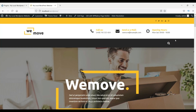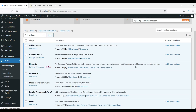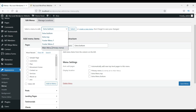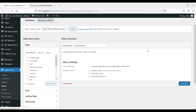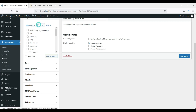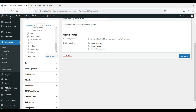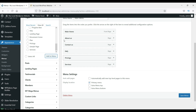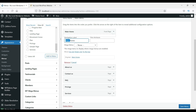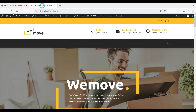It seems the menu bar is missing, so let's go to Appearance > Menus and set the primary menu. It doesn't show any items, so let's add some pages. Click 'View All', then add the main home page, About, Contact, FAQ, Pricing, and Services pages to the menu. Rename 'Main Home' to just 'Home', then save the menu and refresh the page.